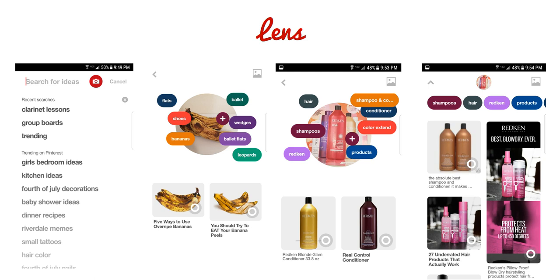Lens is a new feature that Pinterest is using to help people find things easier on Pinterest. This is really powerful because it's right inside the mobile app — that's the only way to use it. If people are out in a store or at a friend's house and they find something they're interested in, all they have to do is take a picture of it, which will upload to Pinterest and help locate pins related to what's in the picture.